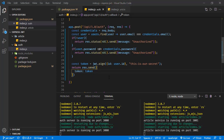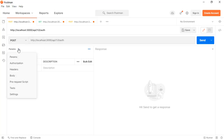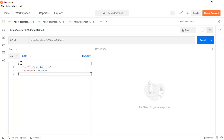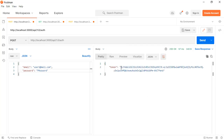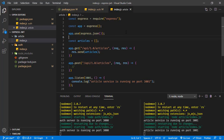Opening Postman: this is a POST request to port 3000 (the authentication server) at the auth endpoint. The request body has email and password for user one. Sending the request — it generates a token. We'll use this token for requests to the article service.